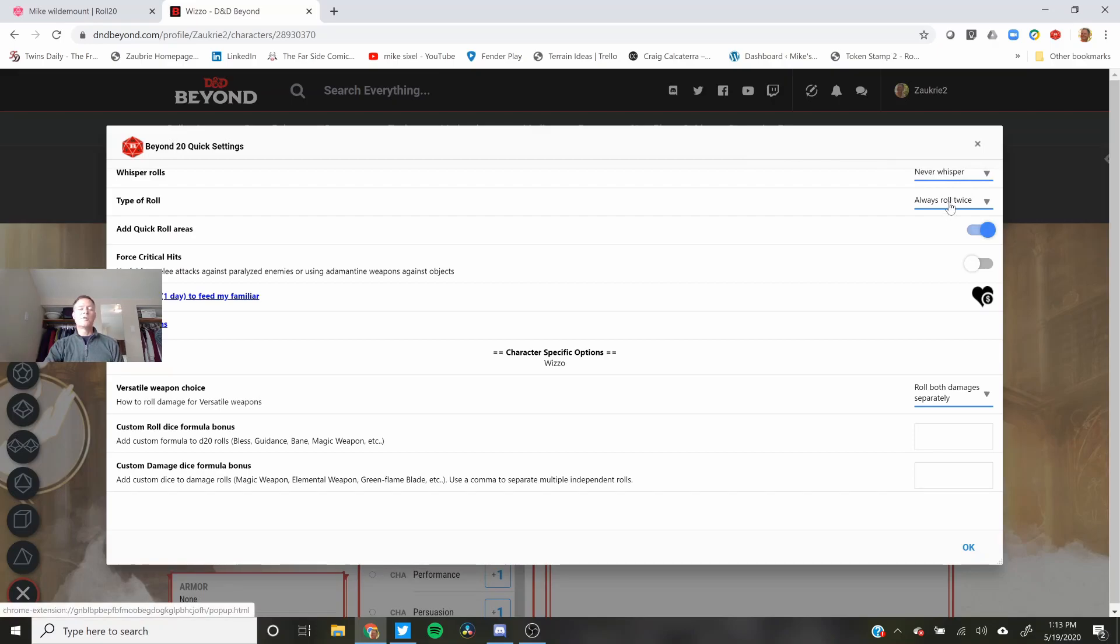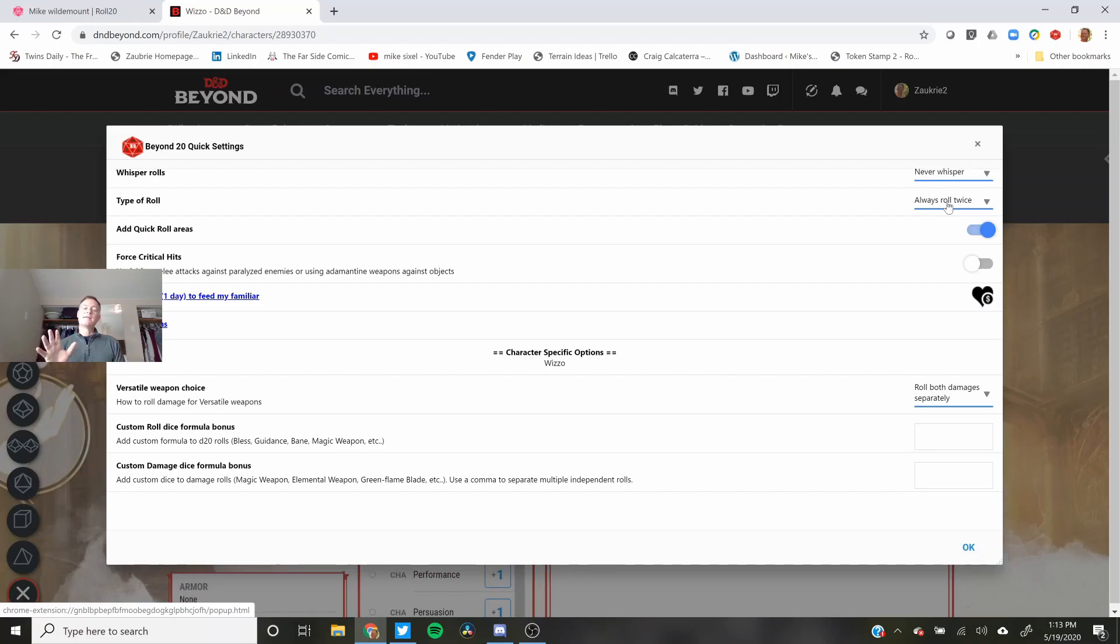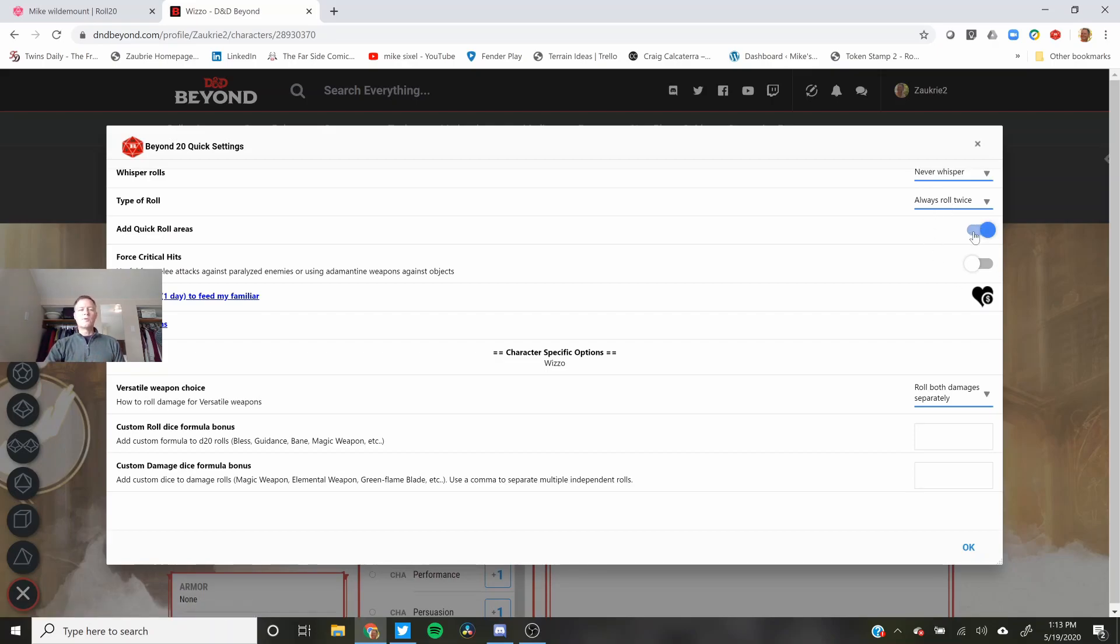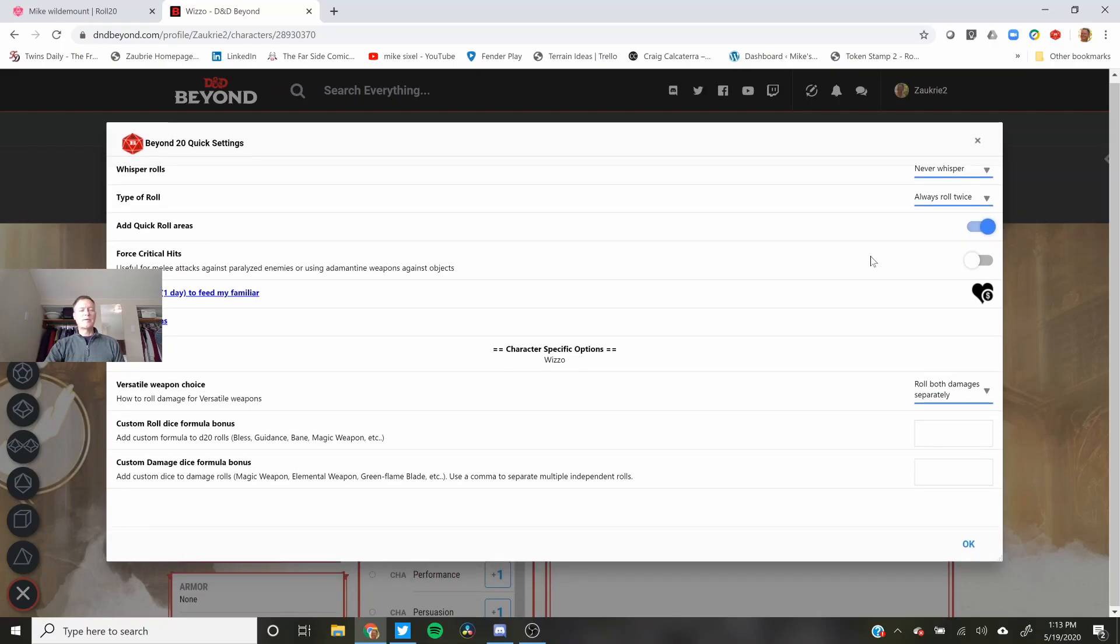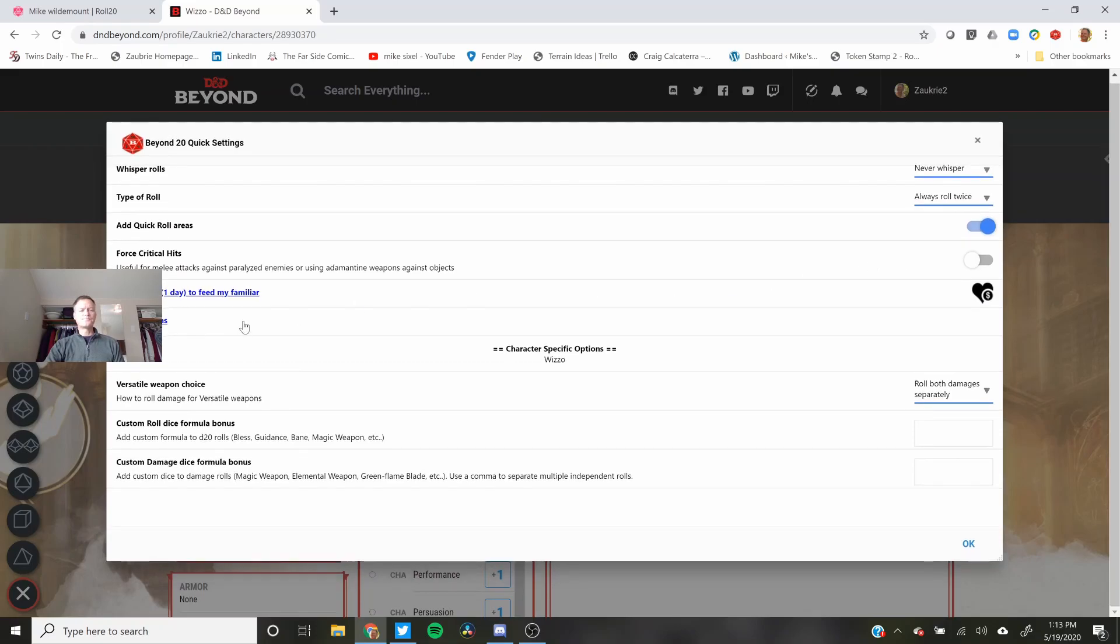Type of Roll, I always roll twice. If we have advantage or disadvantage then we can use that. If we just have a regular die roll then I use the left-hand one. Always a good idea. Add the Quick Roll areas. I'll show that in a little bit. I do not force critical hits. I'm not sure why you would want to.